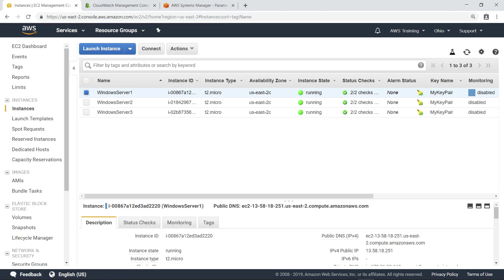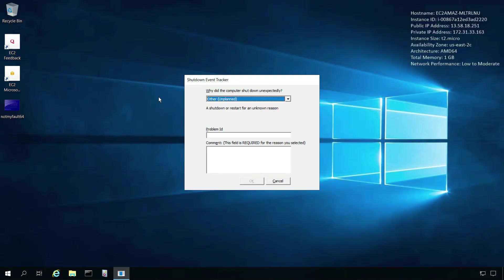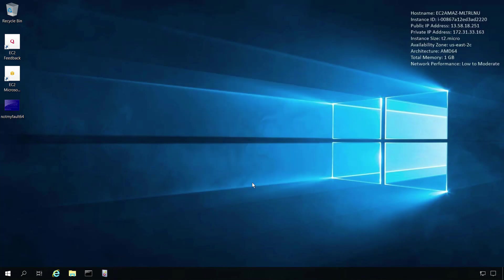Once it has restarted, we can connect to the instance again. Let's document the reason for the crash in the Shutdown Event Tracker. Next, let's take a look at this crash in the Windows Event Viewer.